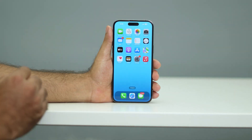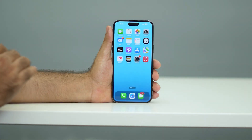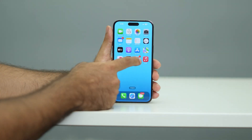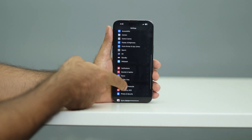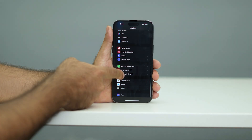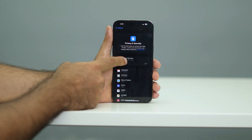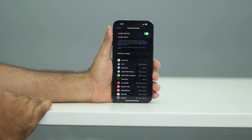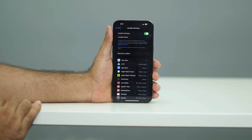So the first thing you have to do is go into Settings, scroll down and navigate to Privacy and Security. From here, tap on Location Services. Right there, as you can see, Location Services is turned on — and this is one of the main reasons why you are having battery drain.